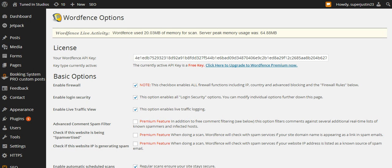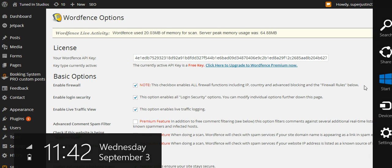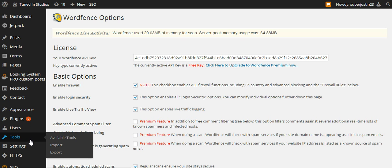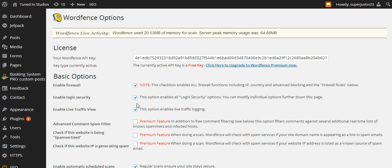How's it going everybody? This is Justin. I'm going to show you the best settings for WordFence. Log into your WP Admin, go to WordFence, and select the Options. It takes you to this page here.